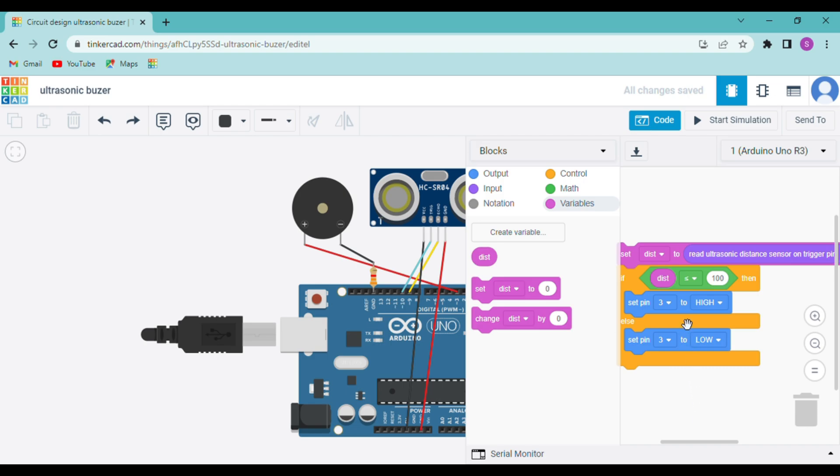Then we will use the if-else statement and then with the math block we will say that if the distance is less than or equal to 100, then the buzzer will ring, or else it will not ring.